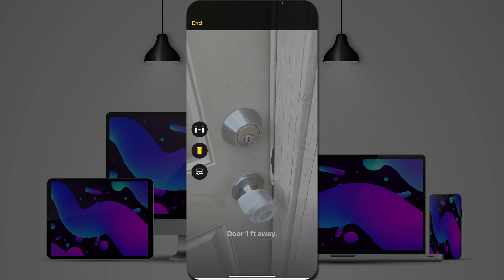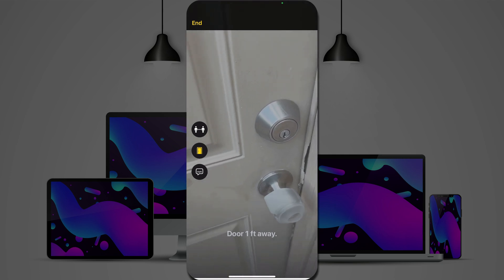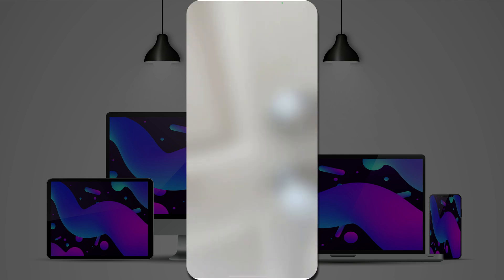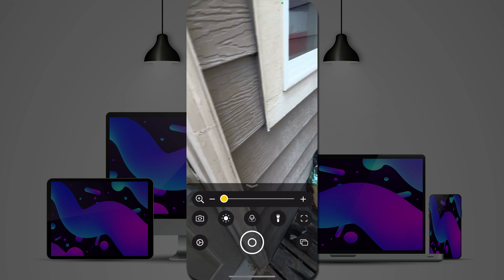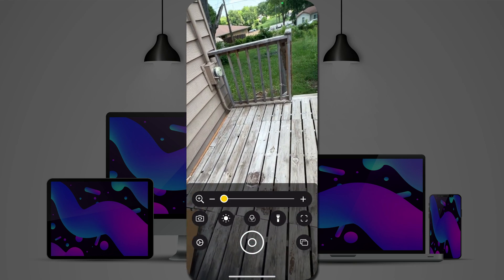And you notice it tells me how far away the door is. The image description tells me what type of door it is.